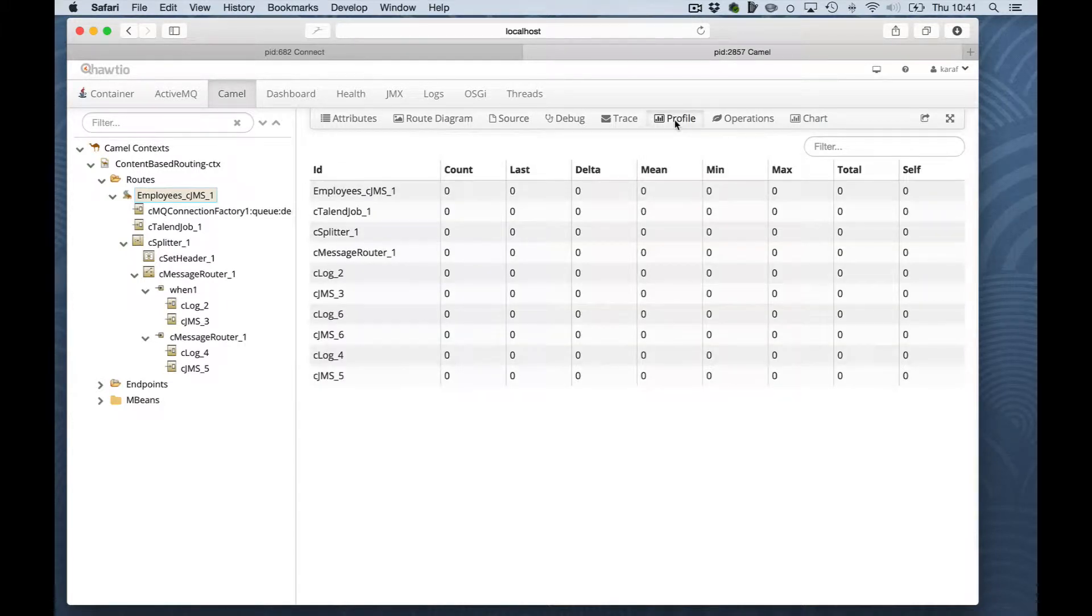It will give you, for each Camel component, whether it's an endpoint or mediation, statistics are provided for a number of times fired and processing time.